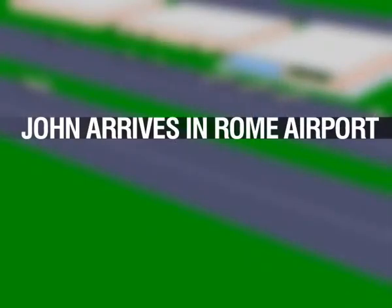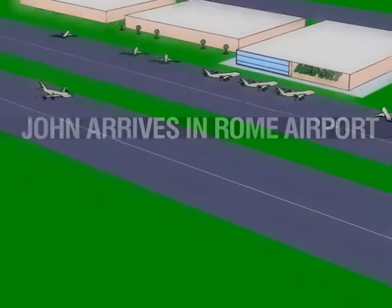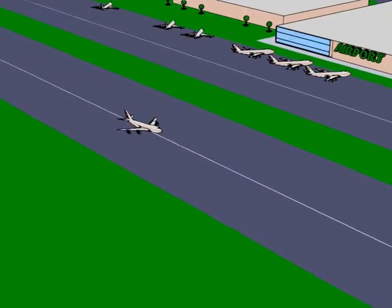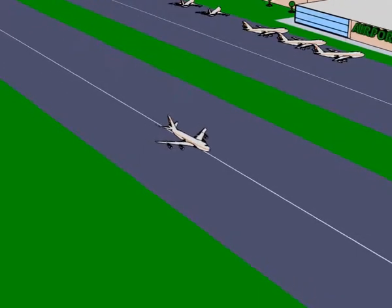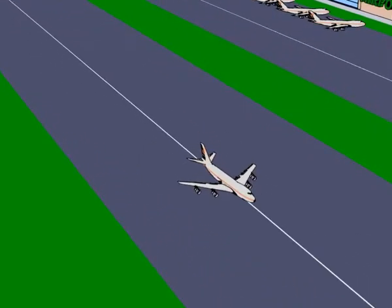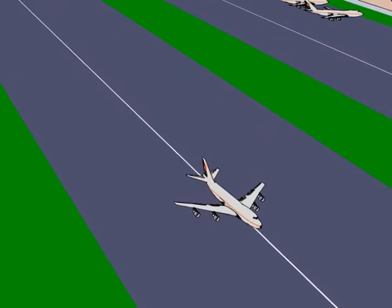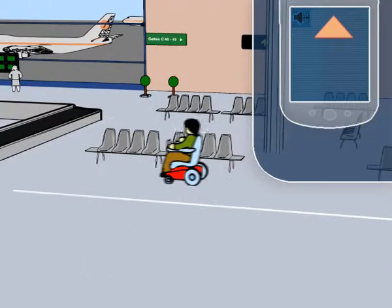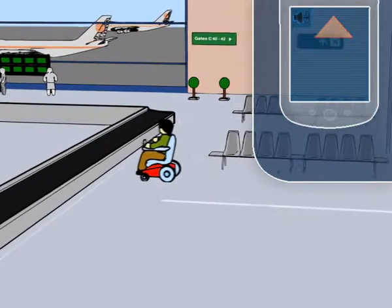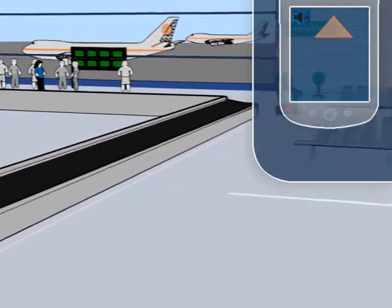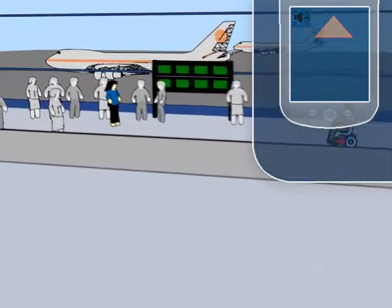John arrives in Rome airport. After a two-hour flight, John arrives in Rome and immediately switches on Askit. Askit now receives input in another language — Italian — but provides output in John's language, English. The reverse happens when John interacts in English with the Italian services. Askit provides John with an accessible route out of the airport building, and informs him that his personal assistant is awaiting him.